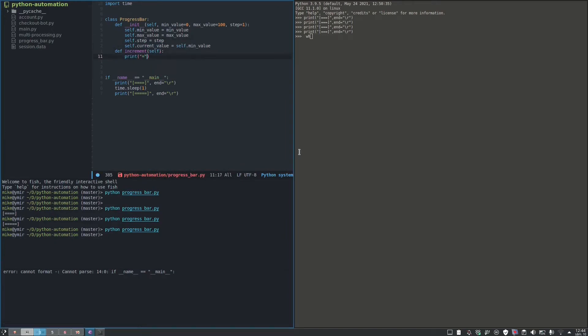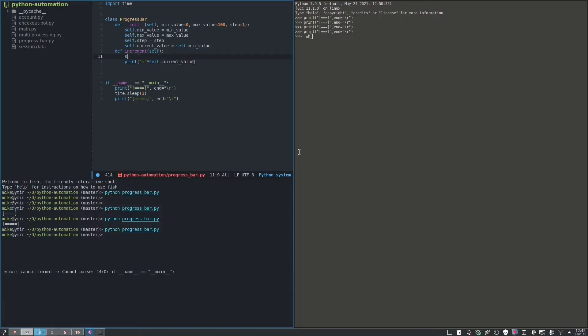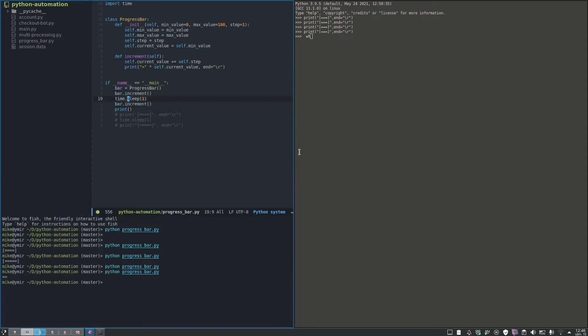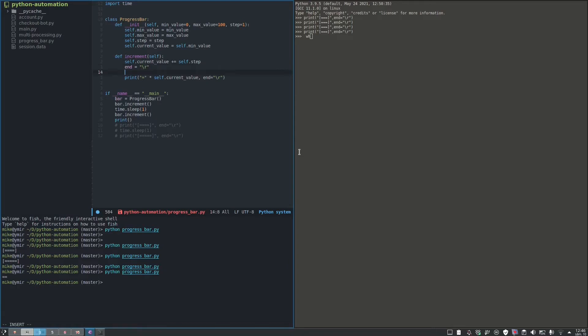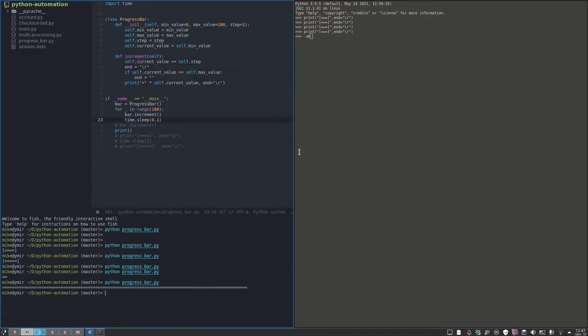We multiply the equal sign as a string by the current value, but first we have to increase the current value by step. Okay, so it's working fine. Now we should verify if current value is equal to max value, then end should be an empty string instead. So by default is backslash r, and as you can see it's working.